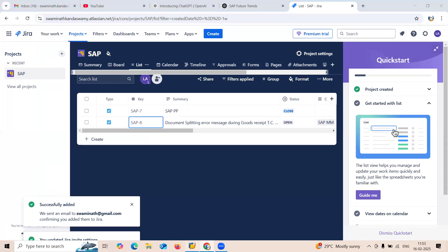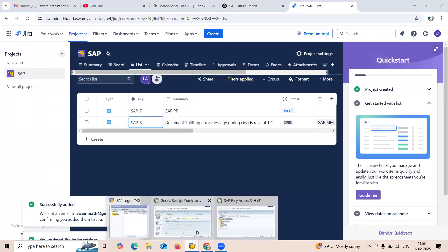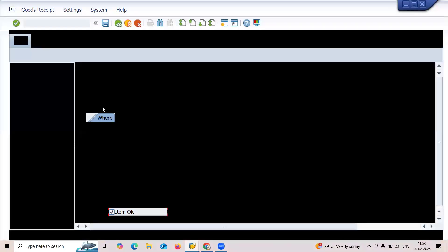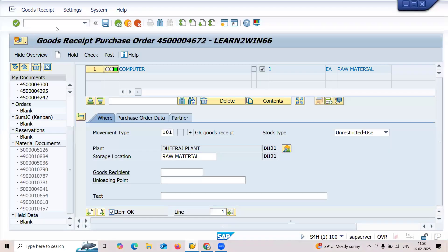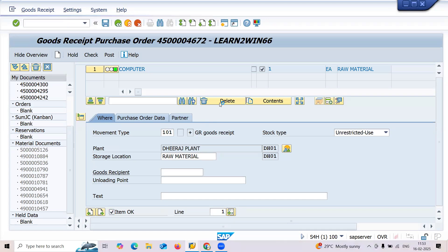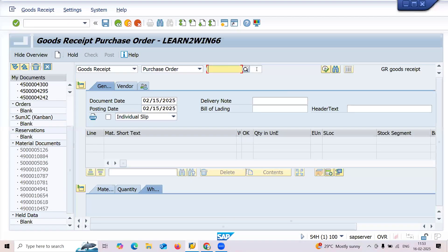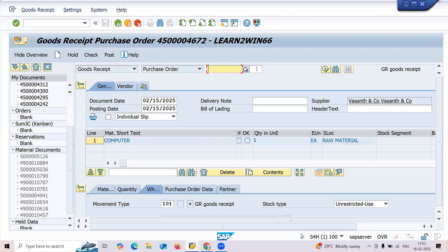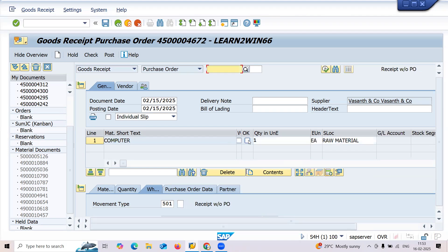Let's go and replicate the error message. See here, let's go to slash N MIGO transaction code MIGO. You enter the purchase order number here, item okay, and post. You get the error message, item okay and post.